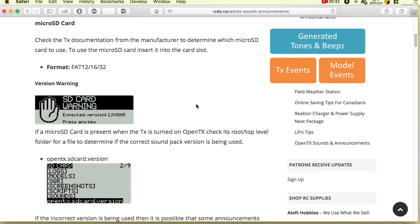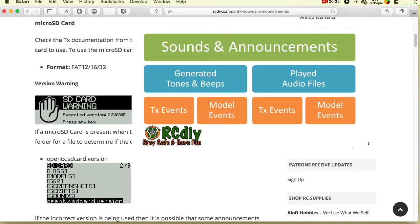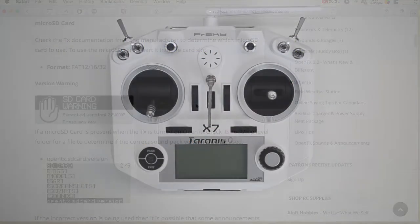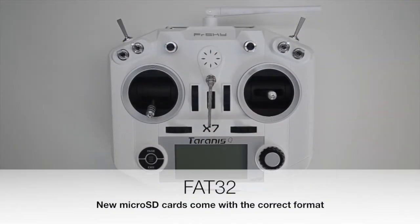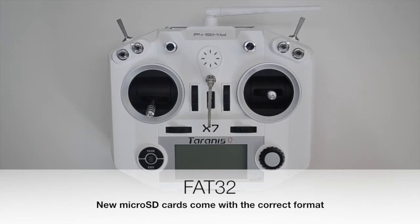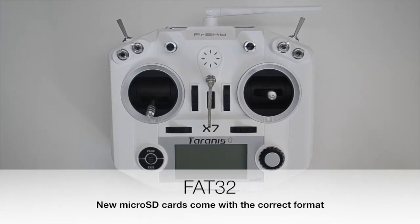installing one opens up a bunch of features, one of which is the ability to have more informative, interesting, and fun sounds and announcements. Check the documentation from the transmitter's manufacturer to determine which type of SD or microSD card to use.